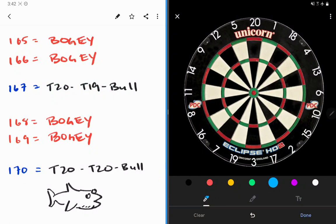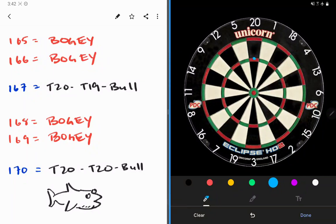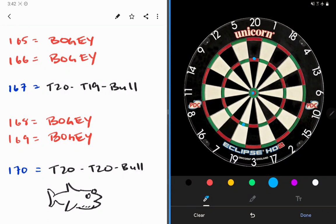167, only one way to do it. Treble 20, treble 19, bullseye. That's a fun one to finish. Arguably one of the most difficult checkouts there is since you have to switch.